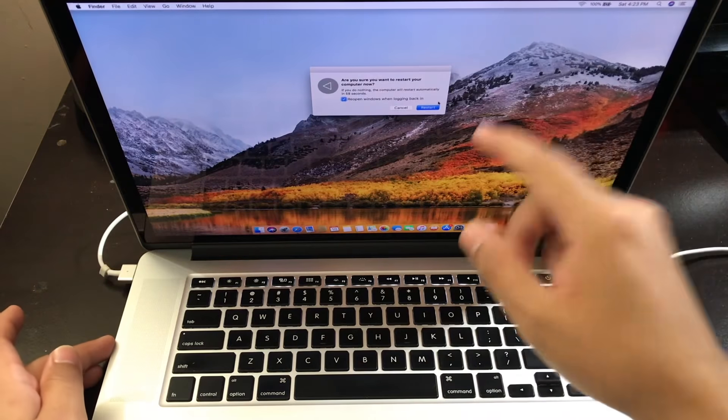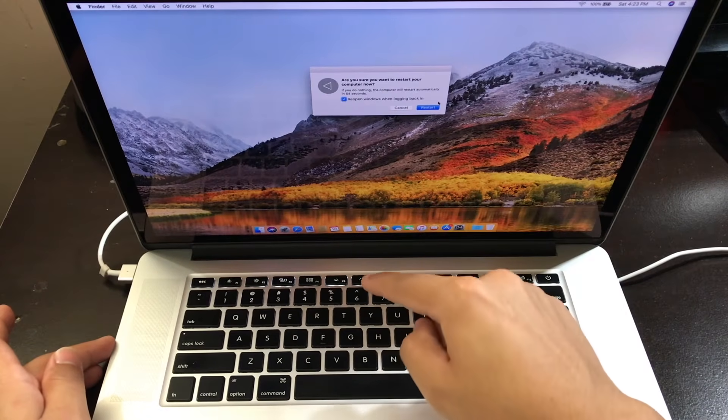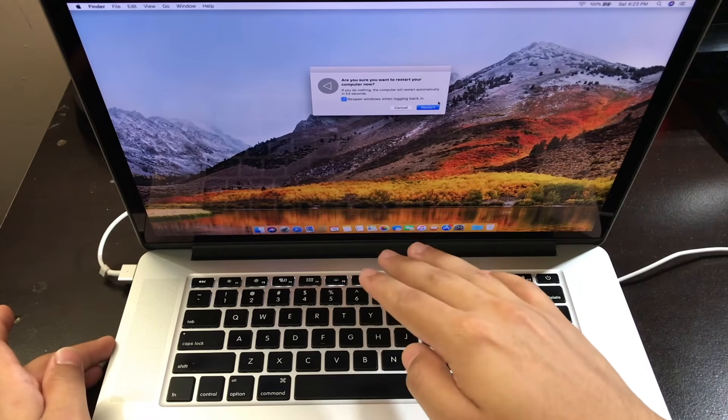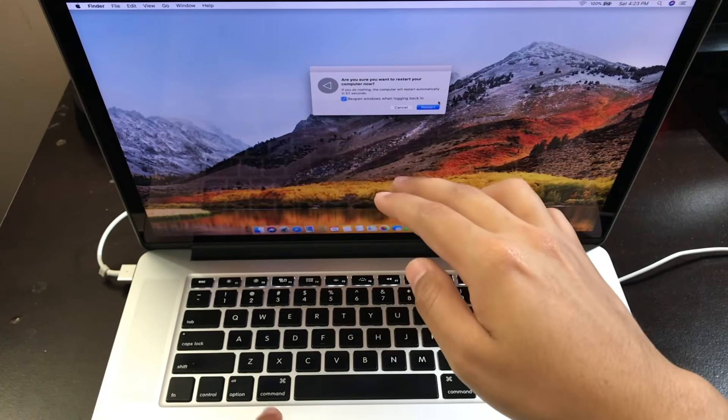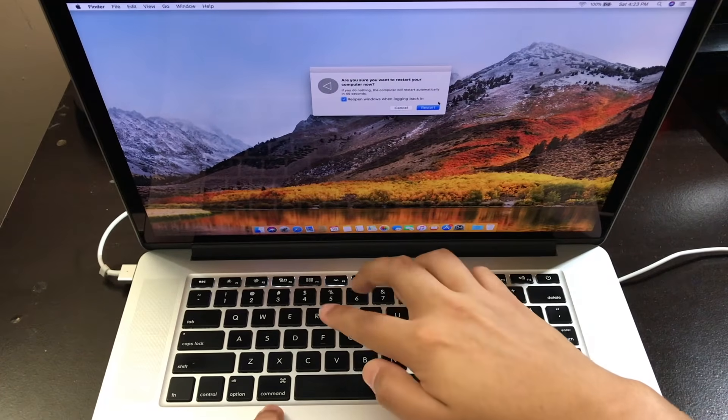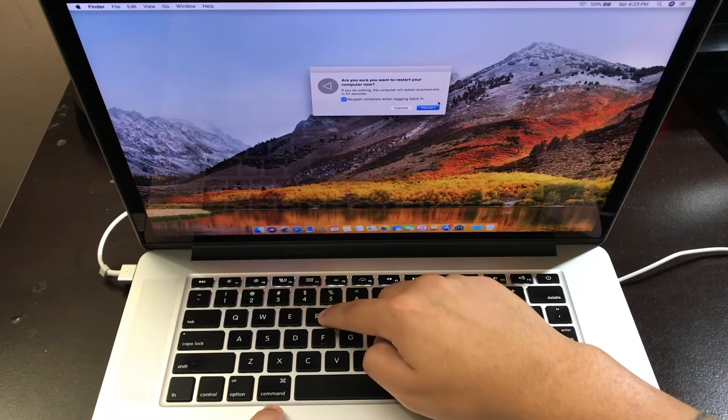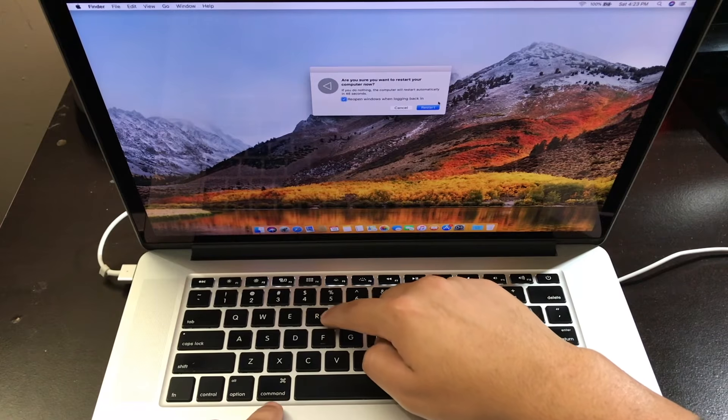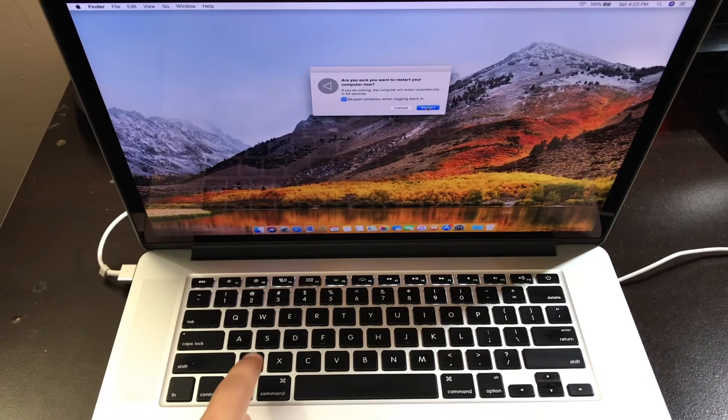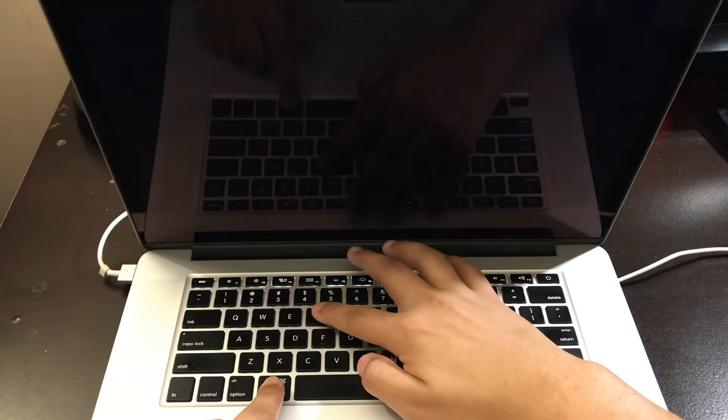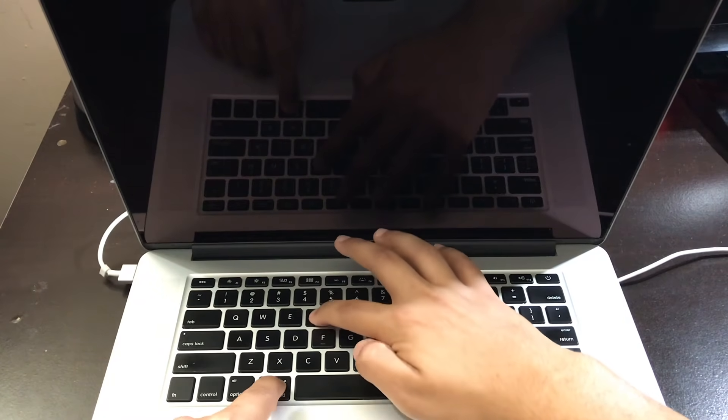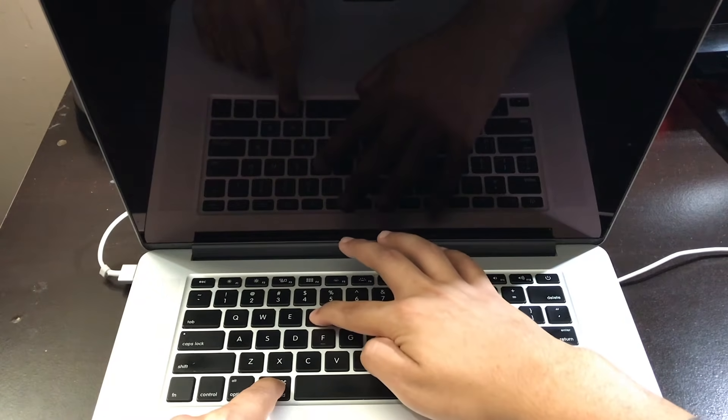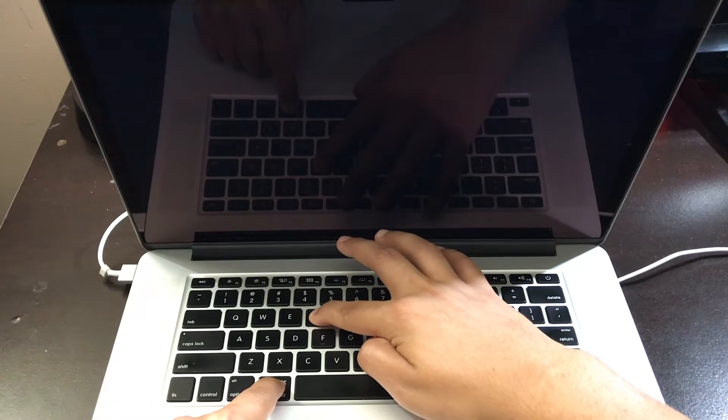As soon as I click on the restart button, when the keyboard backlight turns off and the screen goes black, then you want to click on Command and you want to click on the R key at the same exact time. So you want to click on restart. And as soon as the keyboard light turns off, click on the Command and R key at the same exact time.